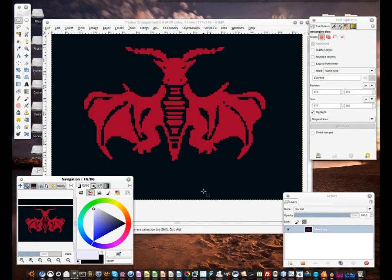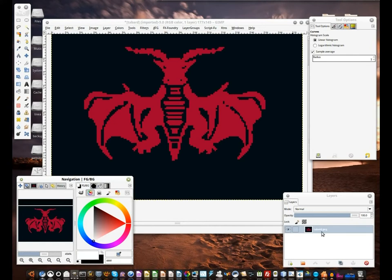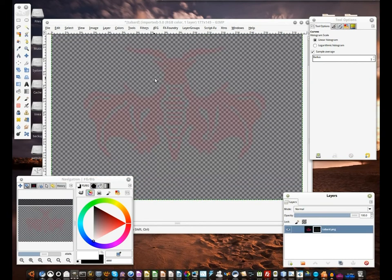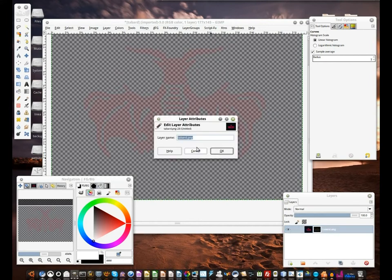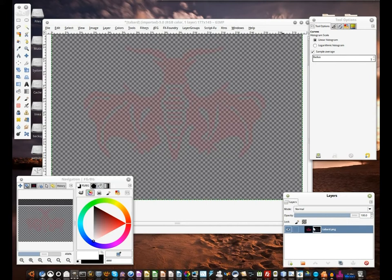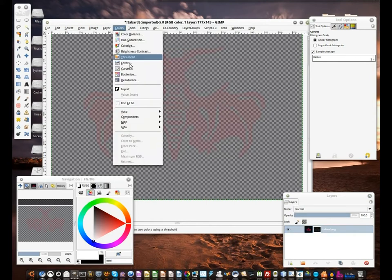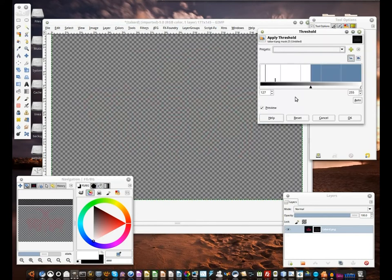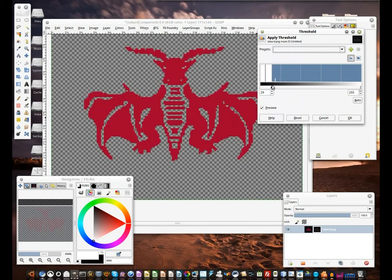The next thing we need to do is mask out the tabard. There are several ways that we can do this, but I am gonna use a layer mask. For this we go simply with grayscale copy of layer, which should give us a very transparent tabard against a fully transparent background. Next step would be to make the mask a simple true two-color mask, so we go ahead and use the threshold filter and just slide it down until you see your icon.